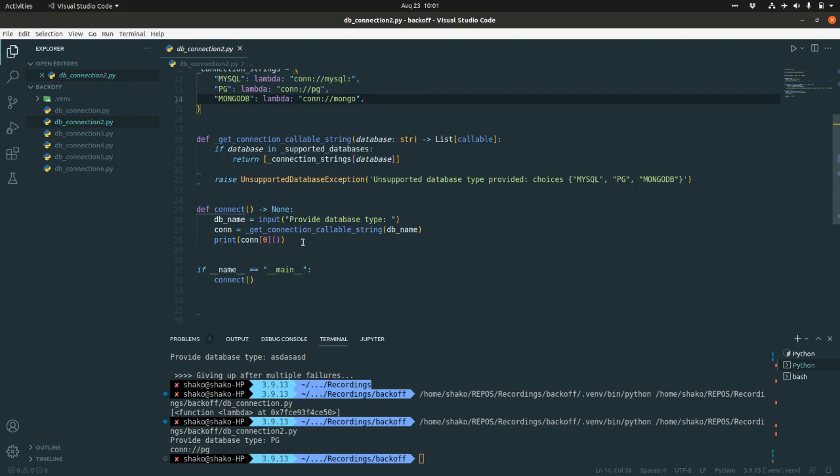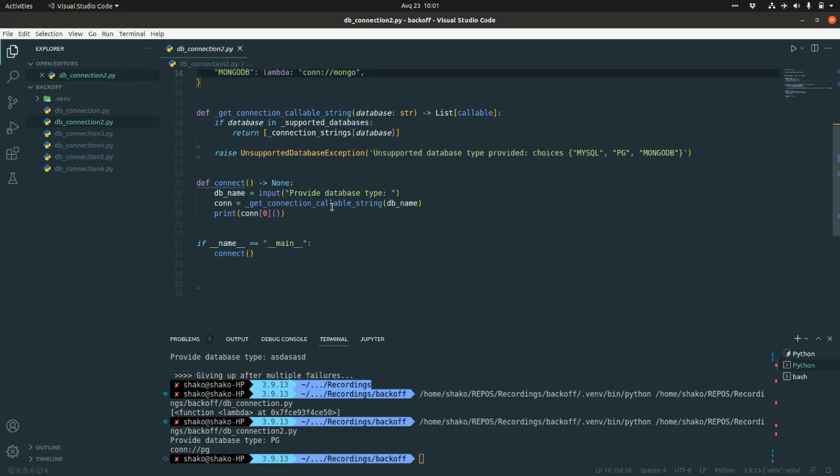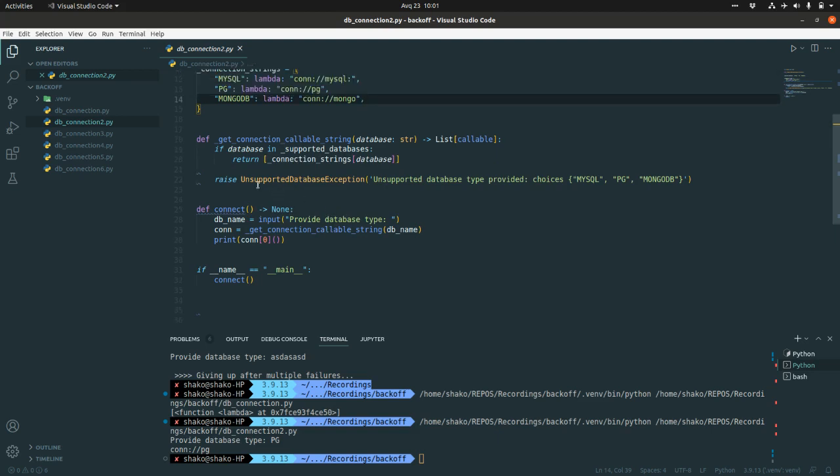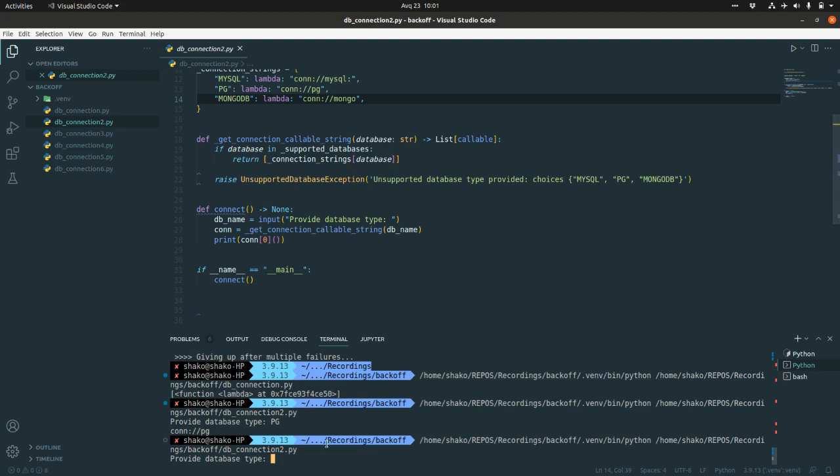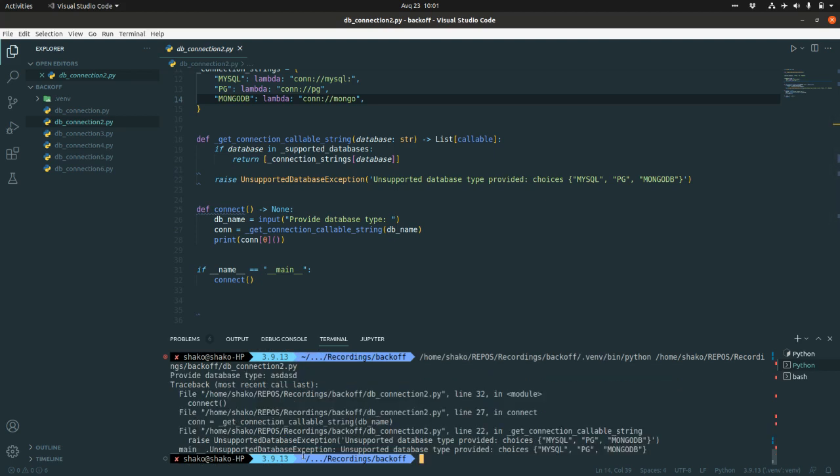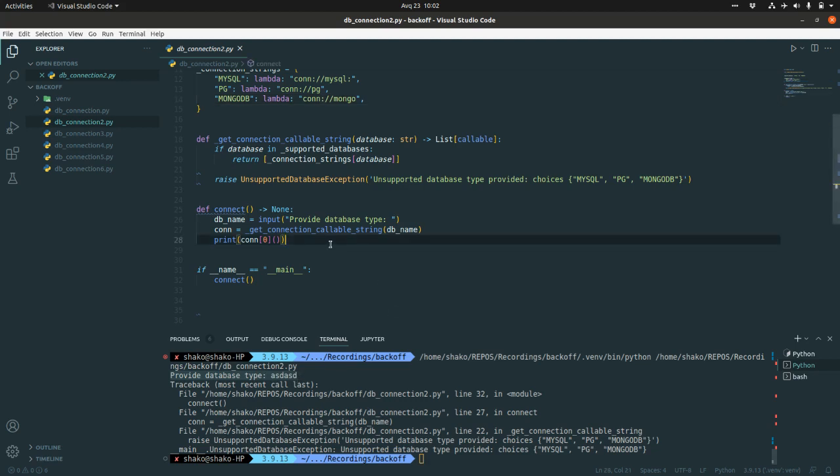But let me explain the idea of what we are going to do here. I want to retry this input, the providing database type, at least three times if something wrong happens. So if we raise unsupported database exception with some kind of gibberish, it's going to say that unsupported database type provided and it's going to fail. But what I want here, at least we try this three times. For that purpose, we can write some custom things.